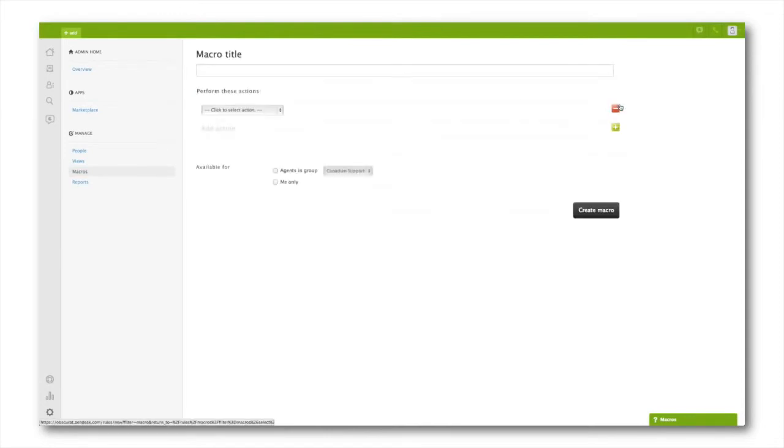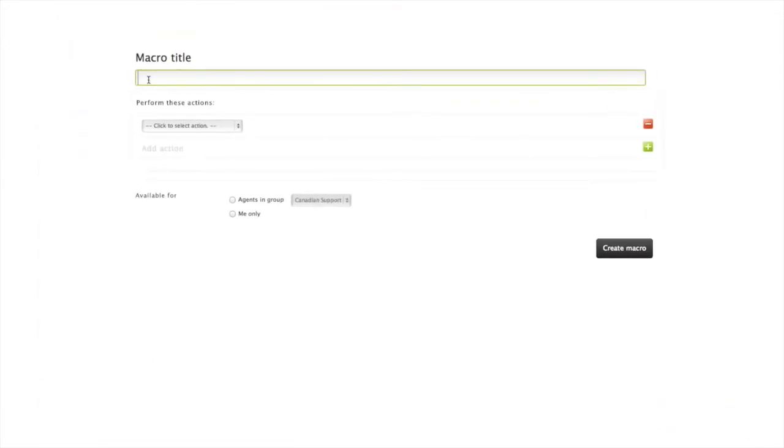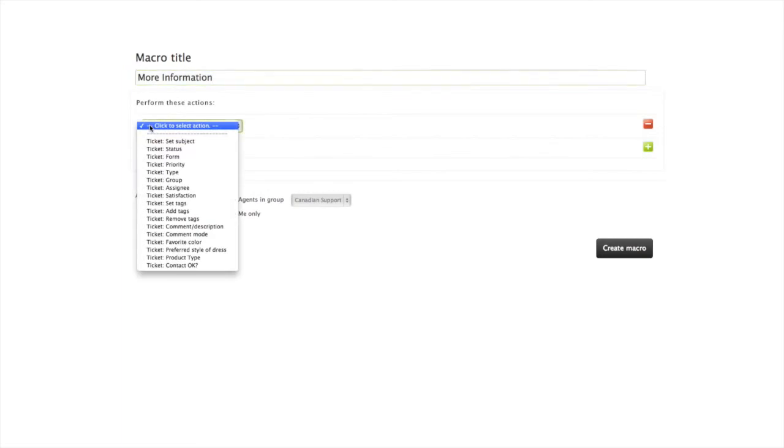Let's create a macro that asks your customer for more information. I'll give it a title, then I'll tell it which actions to perform.